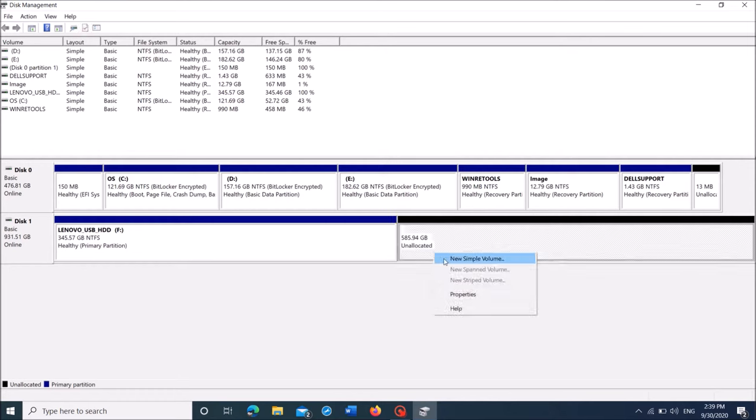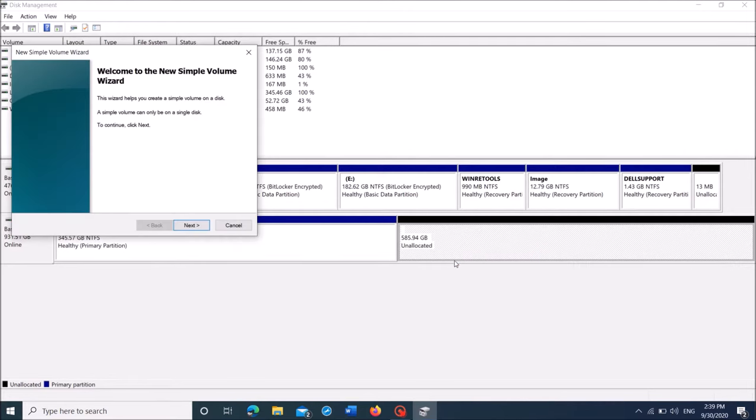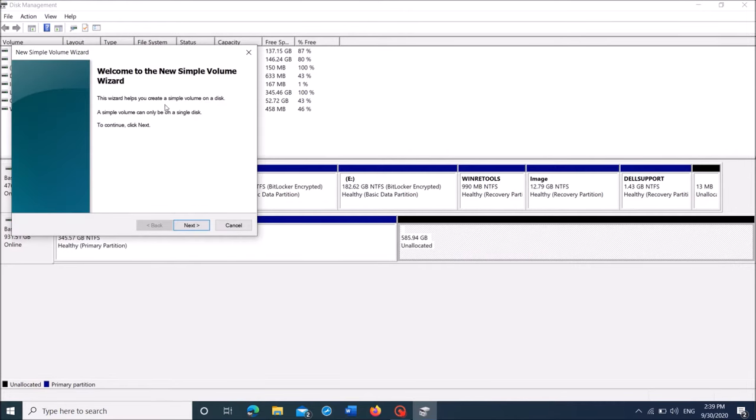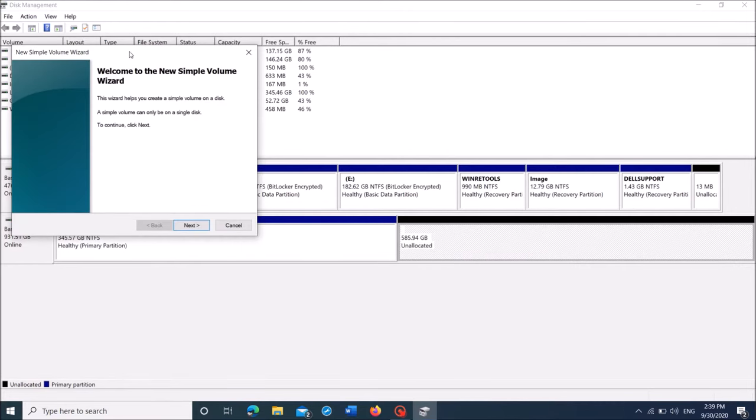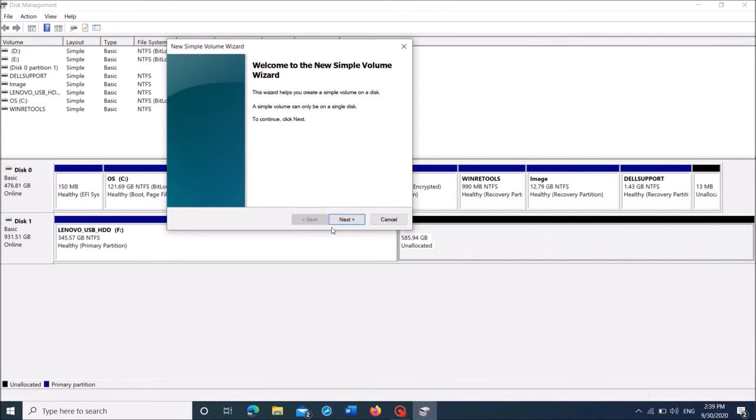Now right-click here and then click on the first option. Now this window will open. In this window, click on next.